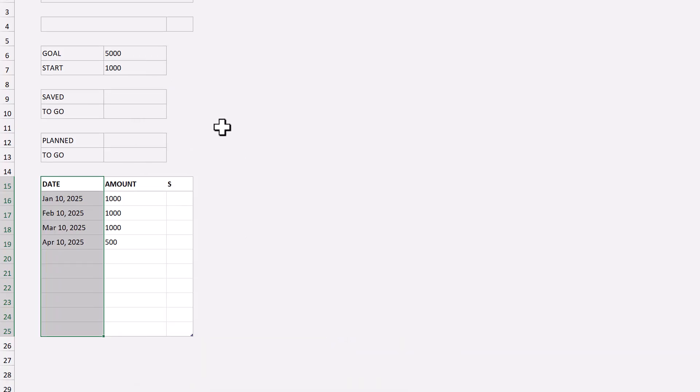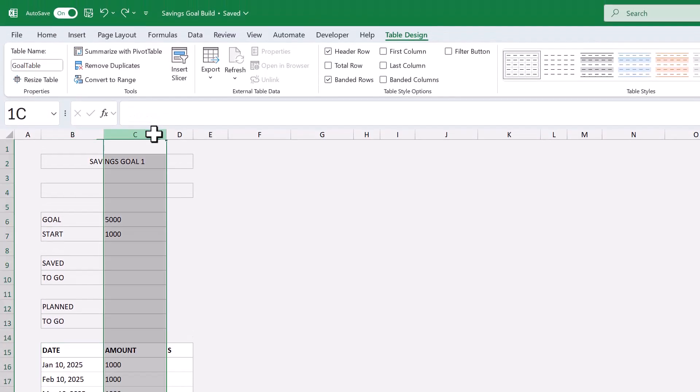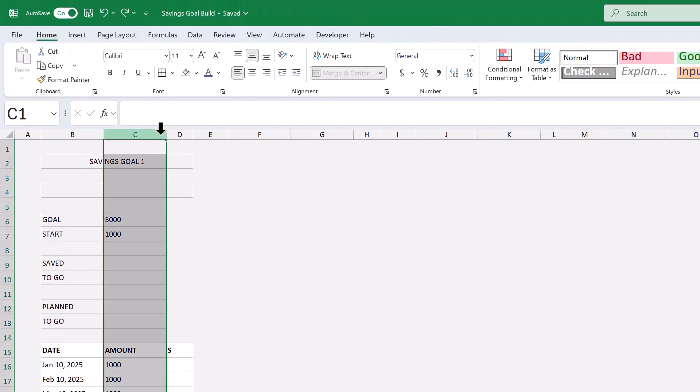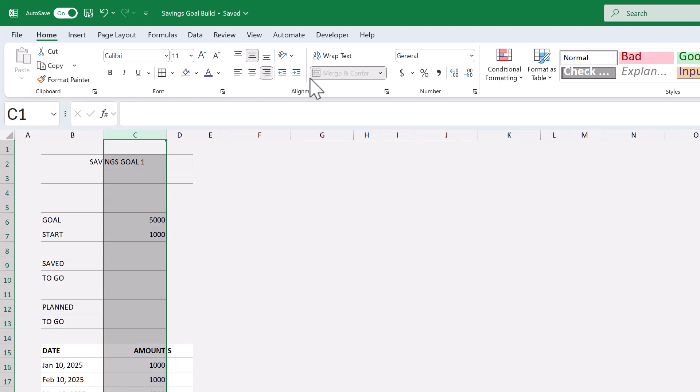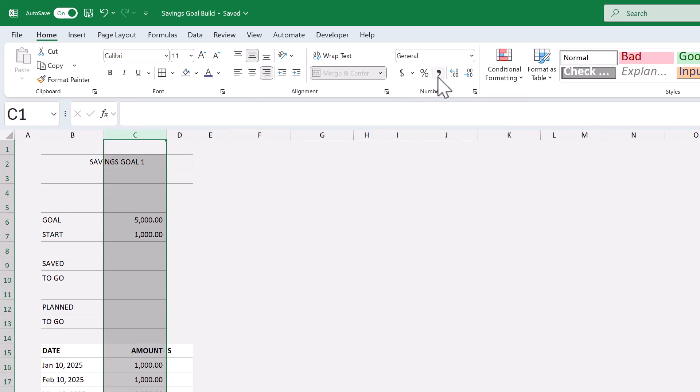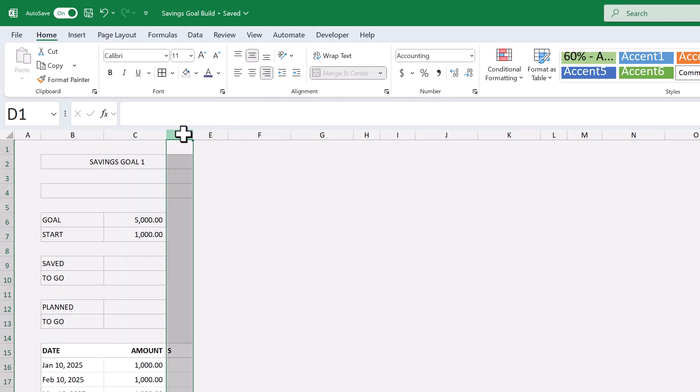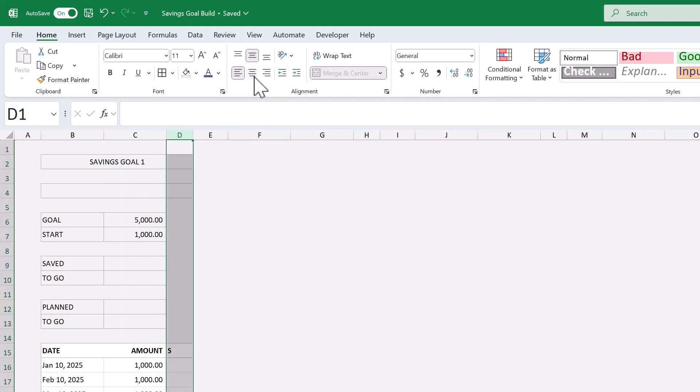Next, select column C, and change the horizontal alignment to right, and click this button to apply the accounting format. Then, select column D, and change the horizontal alignment to center.